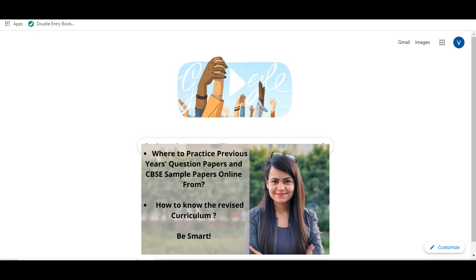Of course there are many books available in the market jahan se aap past year papers practice kar sakte hain, but agar aap online karna chaate hain, to let me just quickly give you this information. I thought this is important for you to know because bohot se bacho ko ye nahi pata hota hain.